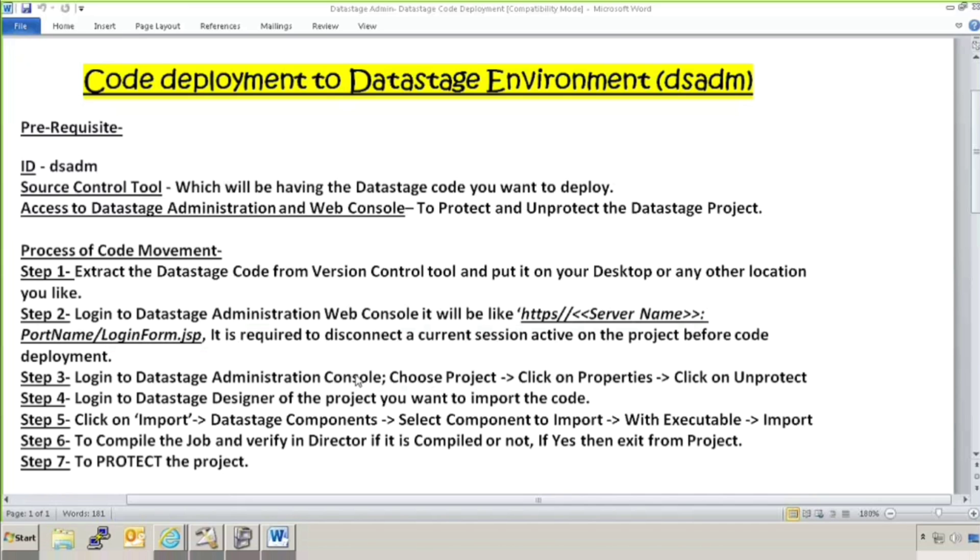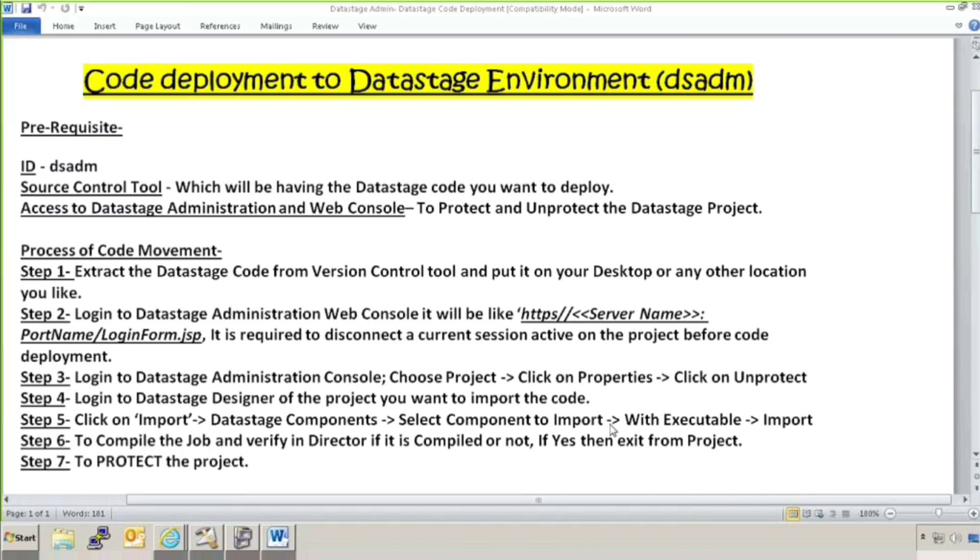Then log into DataStage administration console and choose the project in which you want to do the deployment. Click on properties and then unprotect the project so that we can go ahead with the deployment. Step four, log into DataStage designer of the project you want to import the code. We will be logging into DataStage designer into that project in which we want to import the code or deploy the code which is changed or a new code.